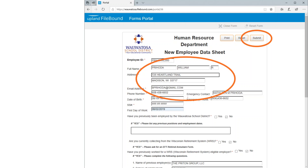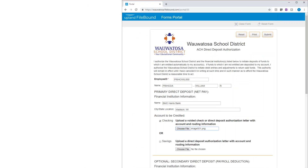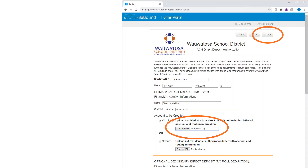They can also print a copy or clear the data and start over if needed. Here's another example of an electronic form a new hire might fill out. You will also notice they have the ability to add supporting documents that may be needed for processing their file. In this example, they may need to provide a copy of a voided check. Instead of submitting the paper check like before, they can now take a picture of the voided check with their phone, scan it on their desktop scanner, or use a multi-function copier and attach it to the e-form submission.